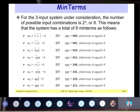For the three-input system under consideration, the number of possible input combinations is 2³ = 8. This means the system has a total of eight min terms. If it were a four-input system, then 2⁴ = 16 combinations exist. So if there are eight min terms, they start with m₀, m₁, m₂, m₃, m₄, m₅, m₆, m₇.